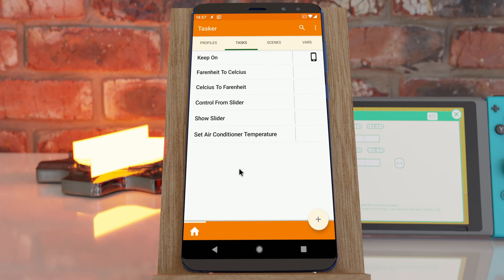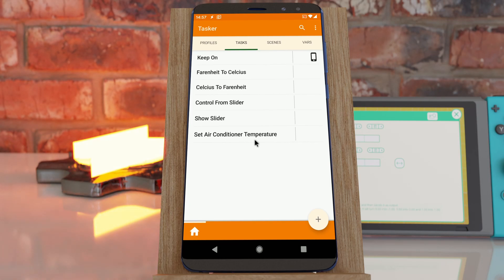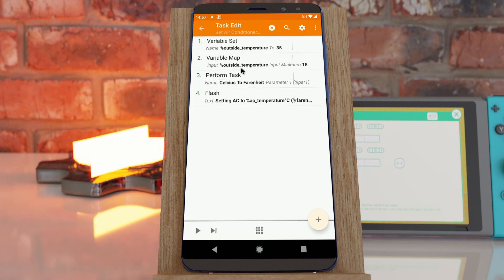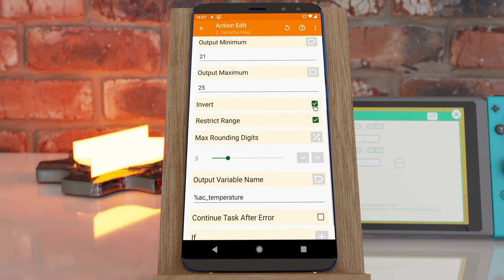As a final example, let's say you want to control an air conditioner based on the outside temperature. Logically, you want to put the air conditioner at a lower temperature when it's hotter outside and at a higher temperature when it's cold outside. For that we'll use the invert option in the Variable Map action.